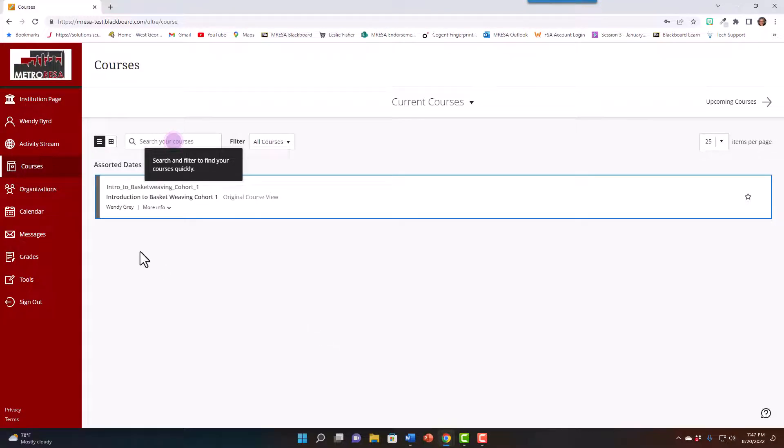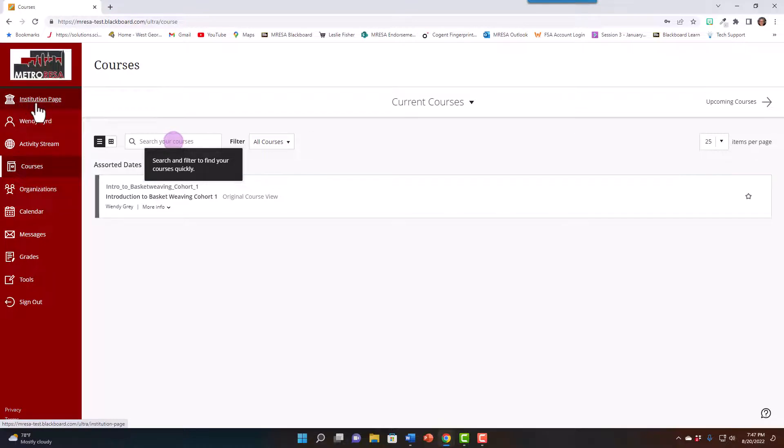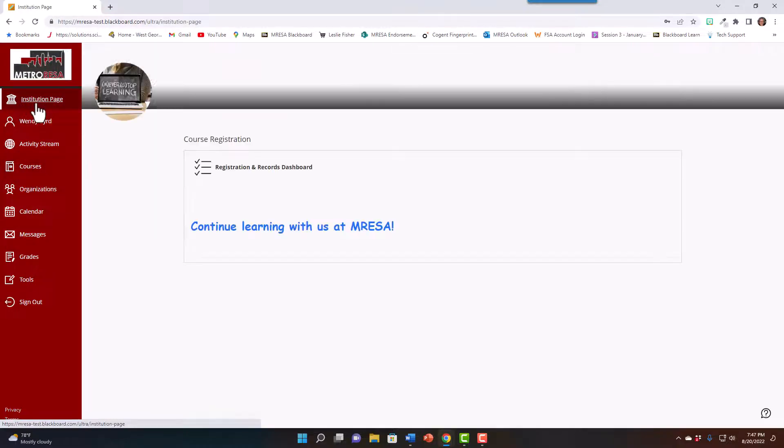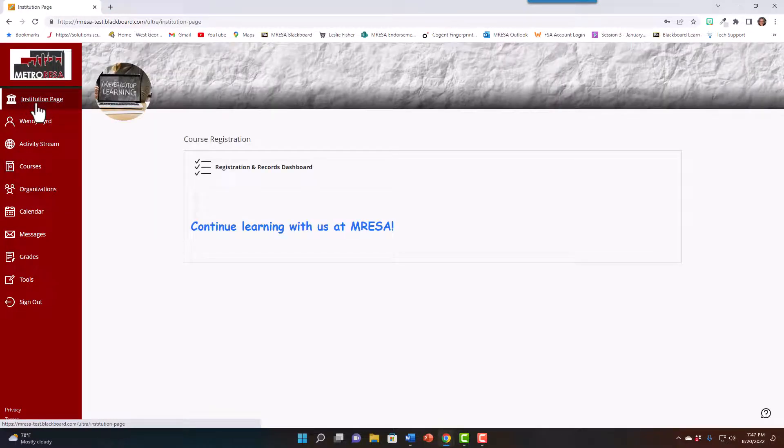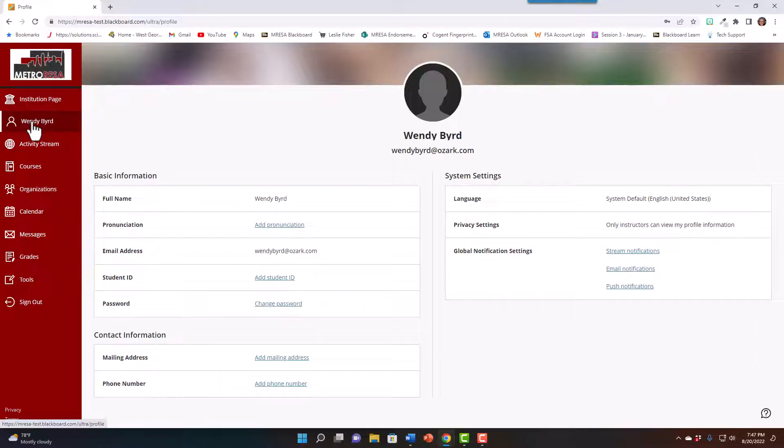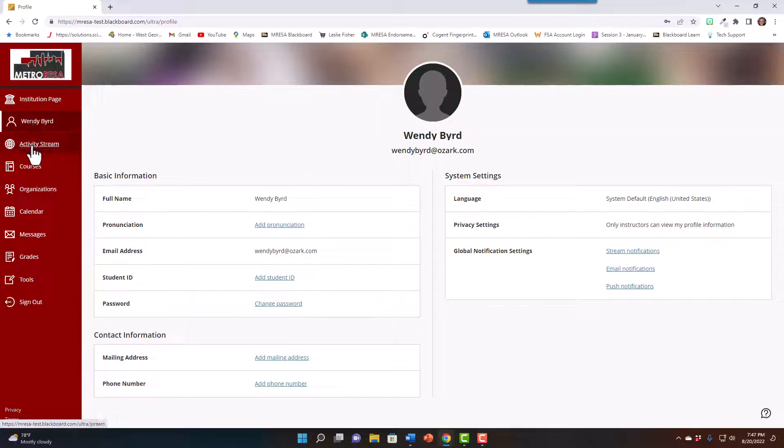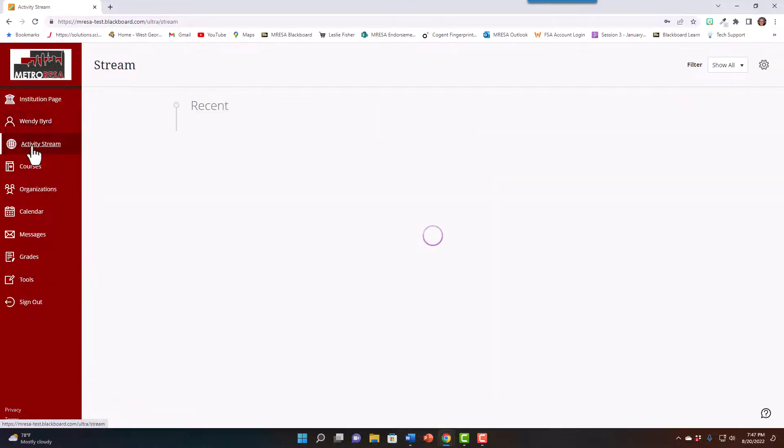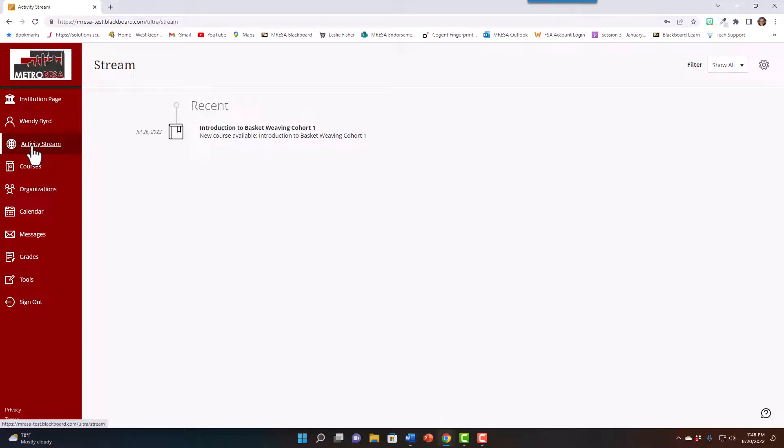As a user, you'll also see we have an institution page that has some information on it that we will continue to update. You have your page where you can update some information as well. Your activity stream will display what's been added and what you've completed.